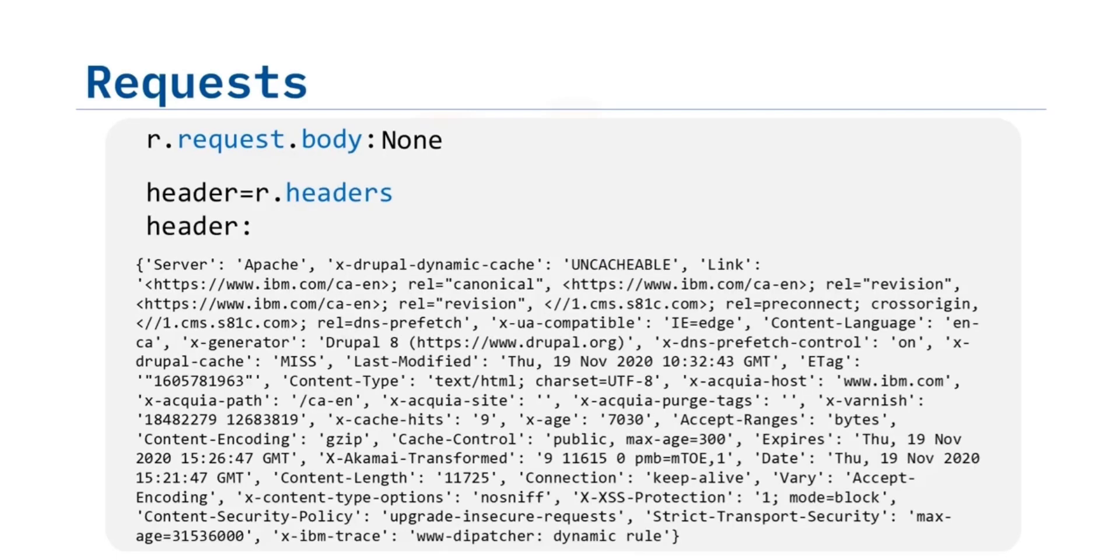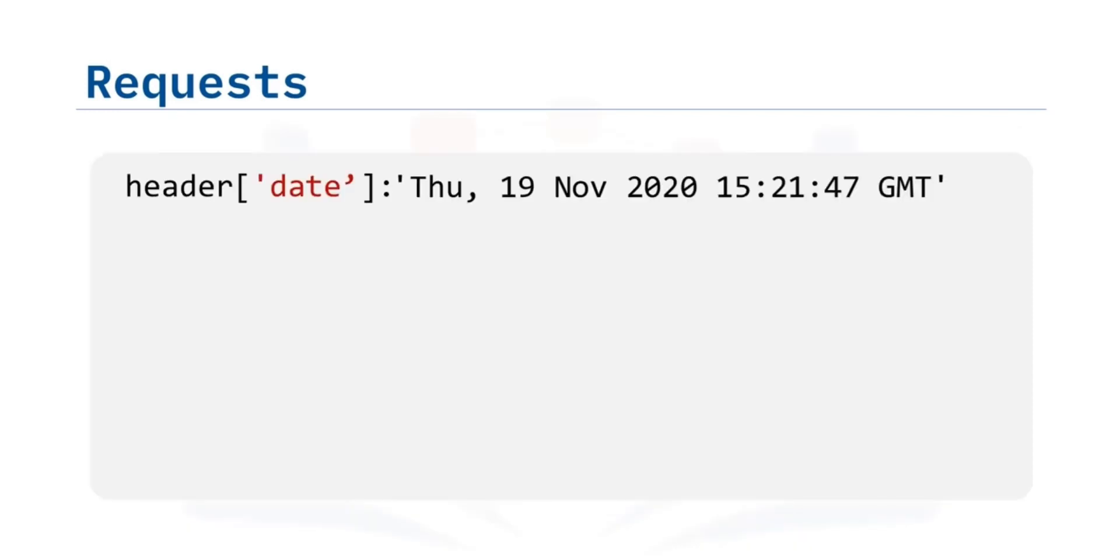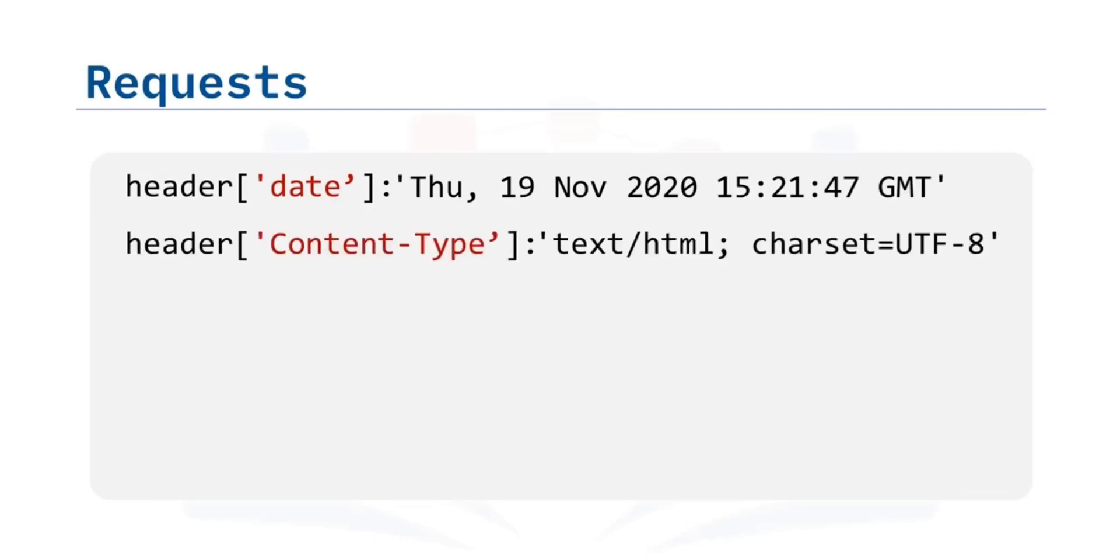You can view the HTTP response header using the attribute headers. This returns a Python dictionary of HTTP response headers. We can look at the dictionary values. We can obtain the date the request was sent by using the key date. The key content type indicates the type of data.